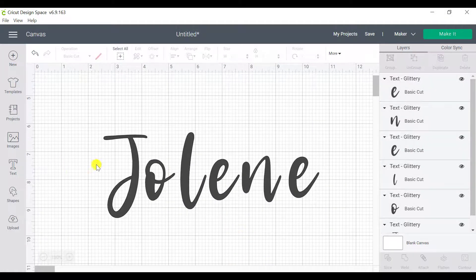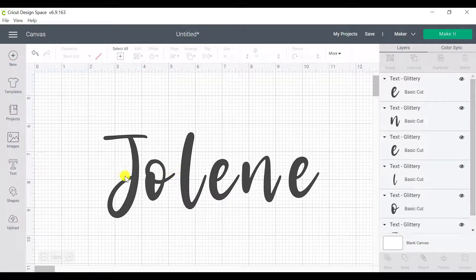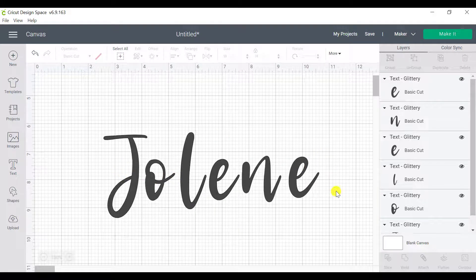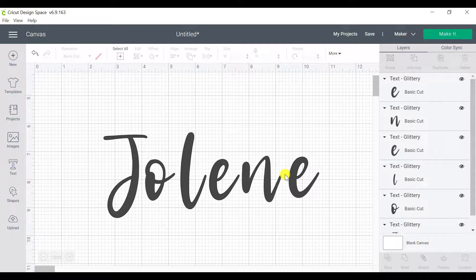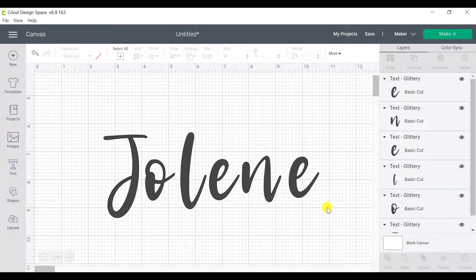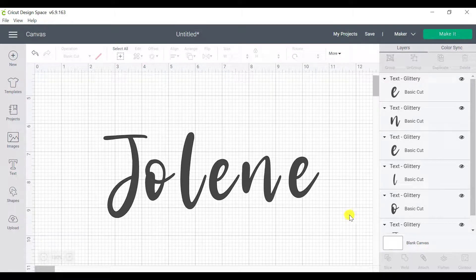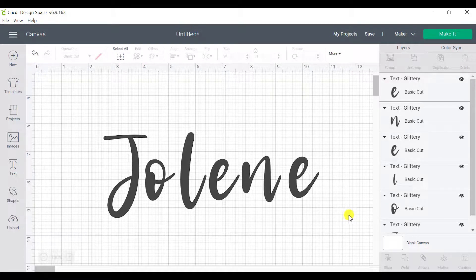So when this happens, it means that kerning doesn't work for the specific font that you have chosen. And you will actually manually have to move these letters closer together. And we do have videos that cover all of that information just here in this course to make life easy for you.